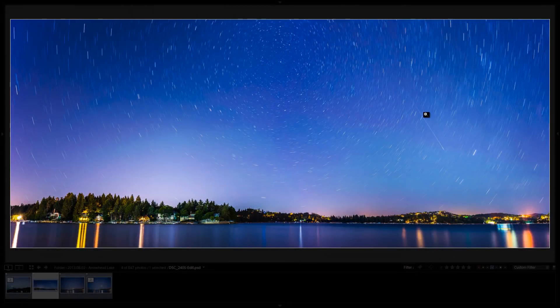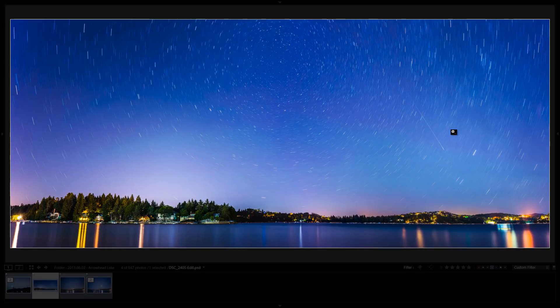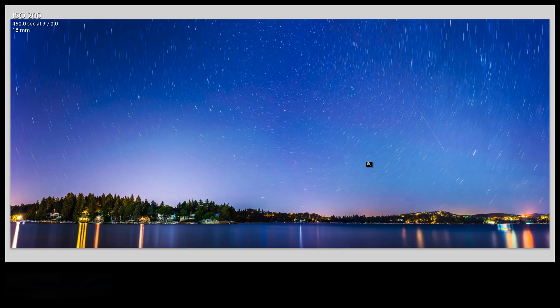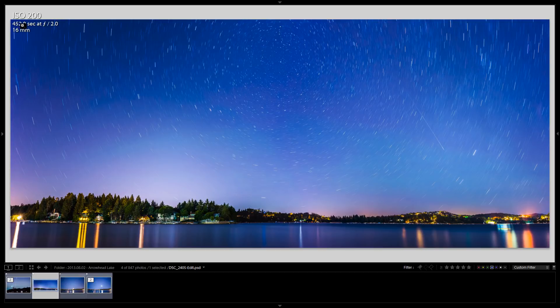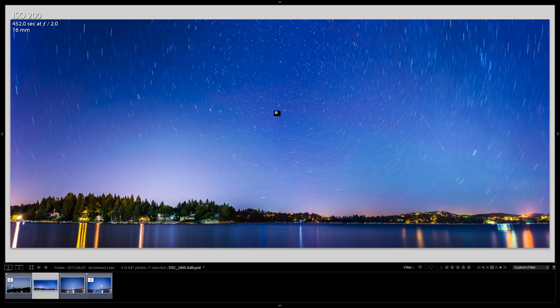Alright so here we have this panoramic photo of the stars rotating in the sky around the north star. You can see it up here in the center and then on the right here there's a meteor streaking through the sky, a shooting star. If I hit L here to exit out of the lightbox mode, you can see that it was taken at ISO 200, 452 seconds at f2 and 16 millimeters. It was taken on a Nikon D7100 which is a crop sensor camera, so that means that this is the new Rokinon 16 millimeter f2 lens. It's incredibly sharp, I'm really loving using it.